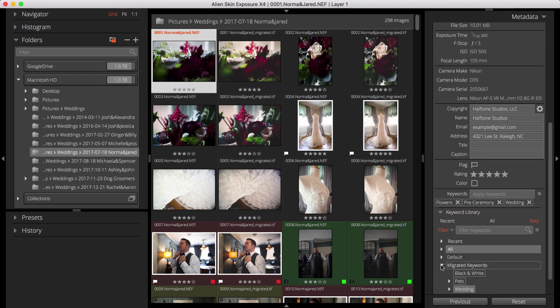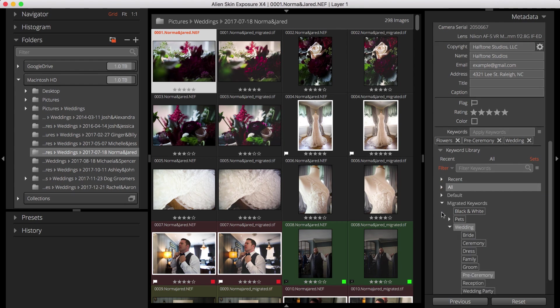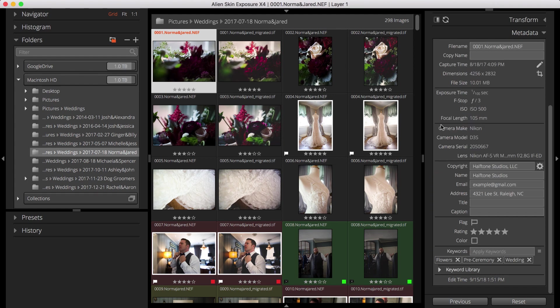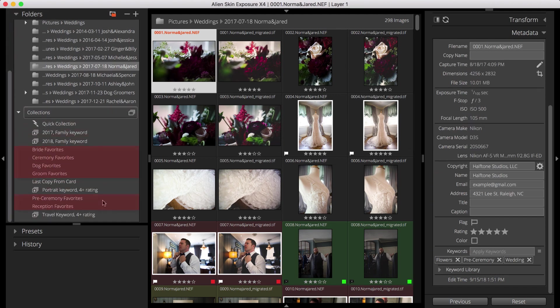Notice that they've also retained their hierarchy. I also see the Migrated collections in Exposure's collections.